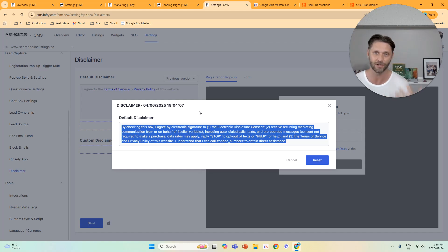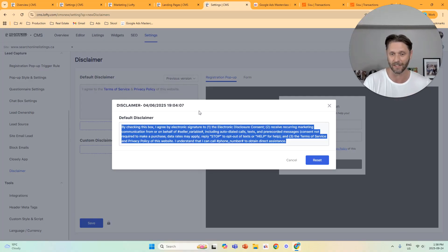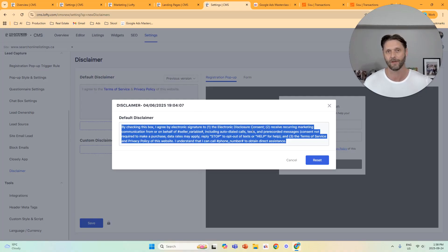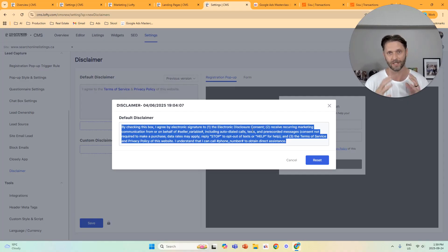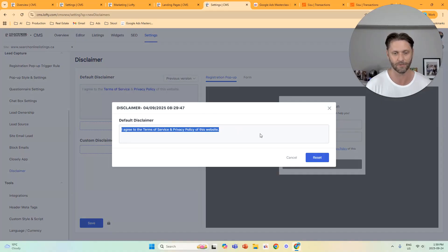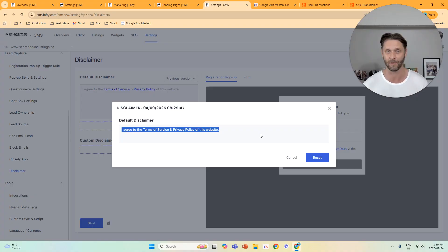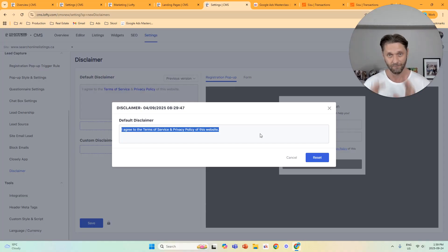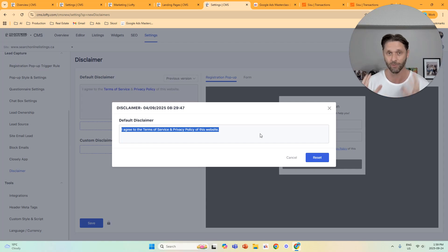This is written by Lofty's lawyers. I've communicated with Lofty about this and they want to keep it as is. What it does is reduce the percentage of people willing to sign up because it's pretty wordy. It was added for TCPA compliance, which is important and something you need to adhere to — but it doesn't have to sound like that to be compliant. I recommend using a simplified disclaimer: 'I agree to the terms of service and privacy policy of this website,' where that link contains all the compliant boilerplate language. I've split-tested this and the simplified disclaimer converts at three times the rate — same traffic, three times the leads, meaning leads cost one third of the price. Really crucial.